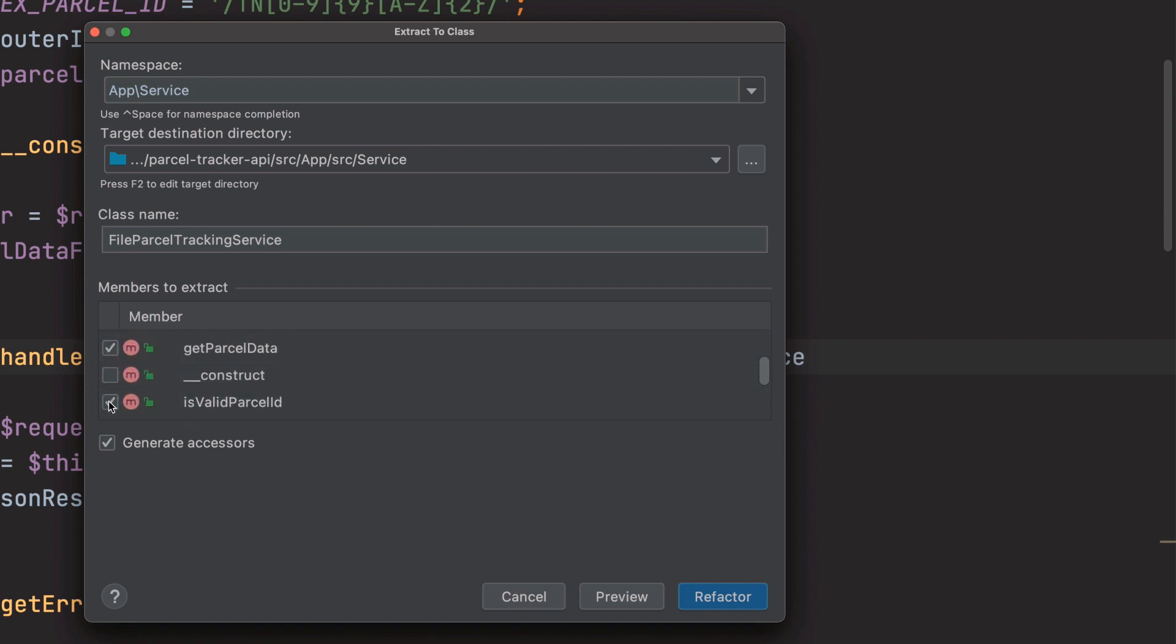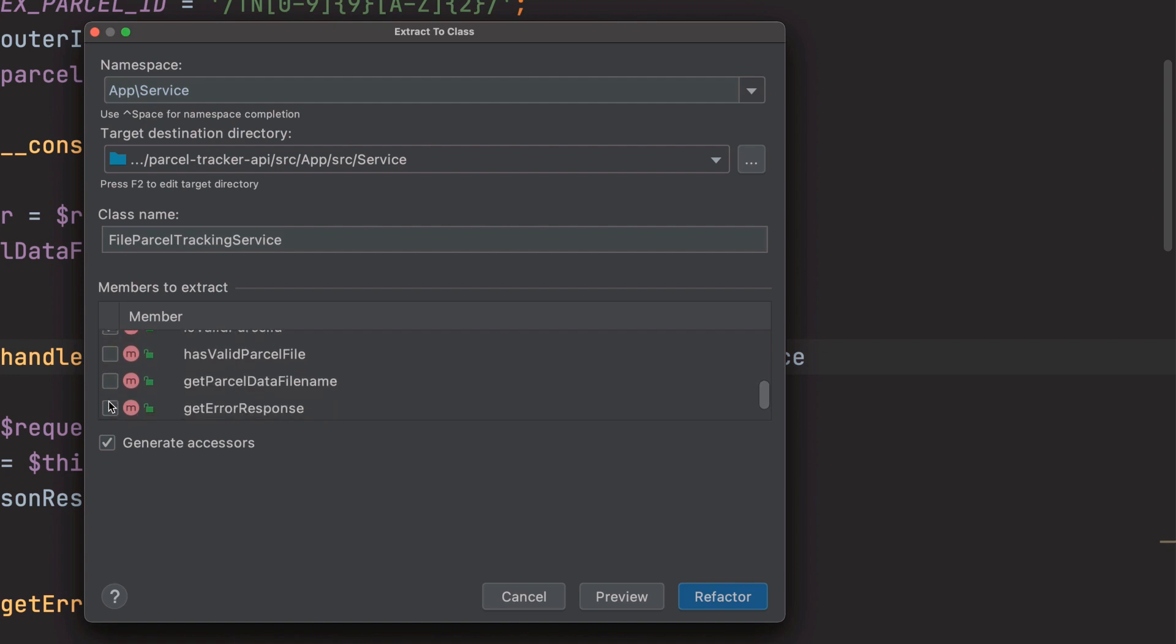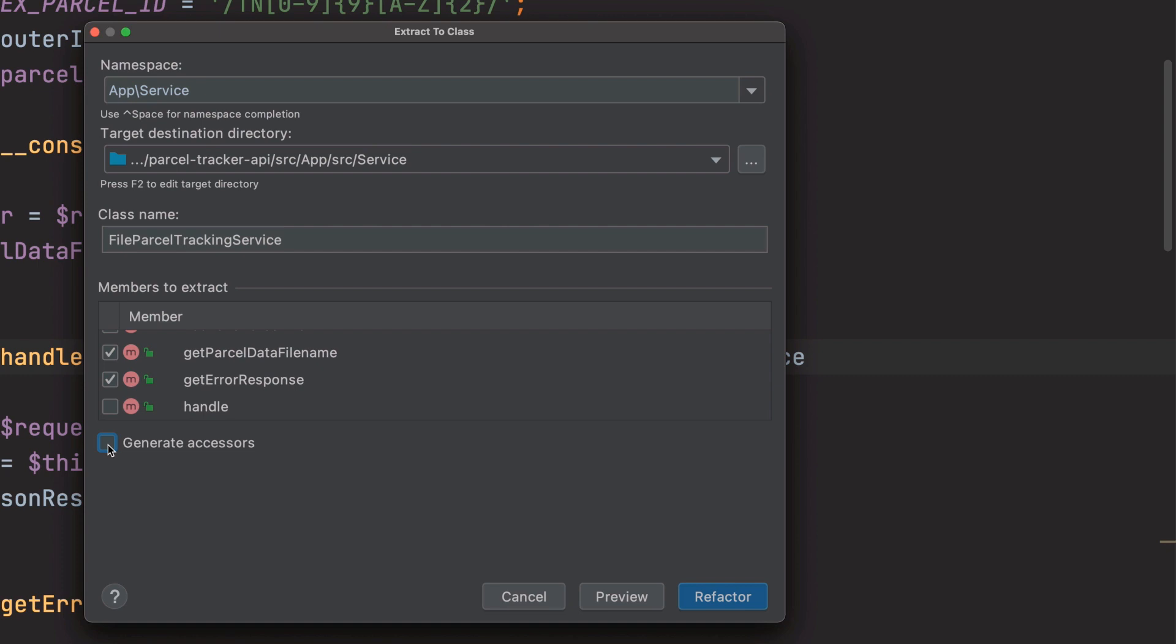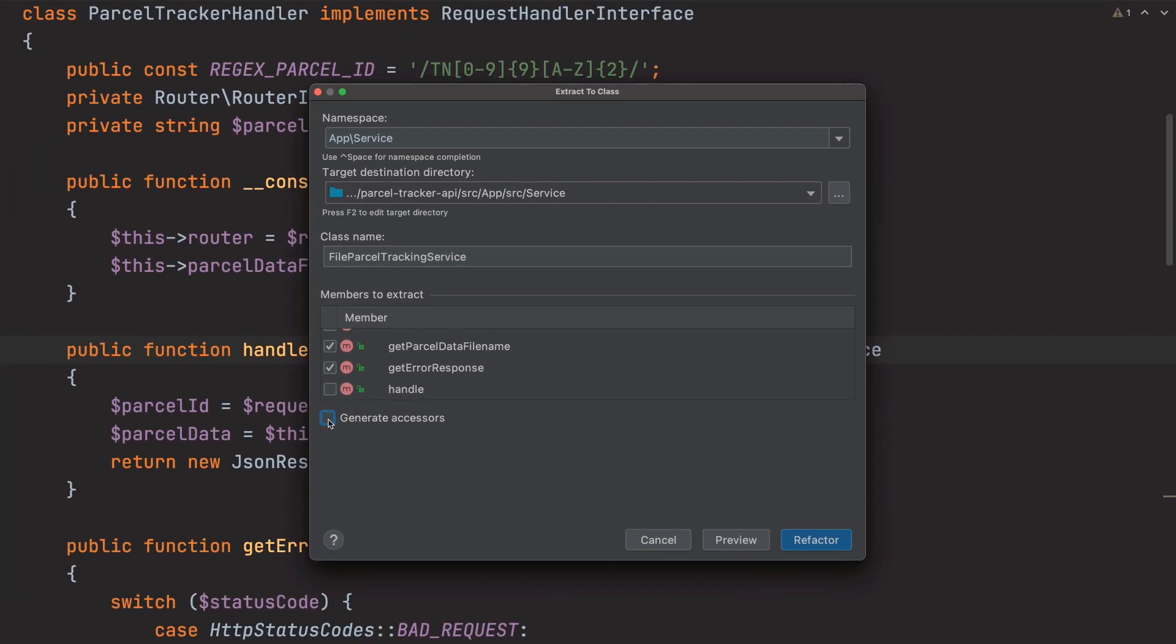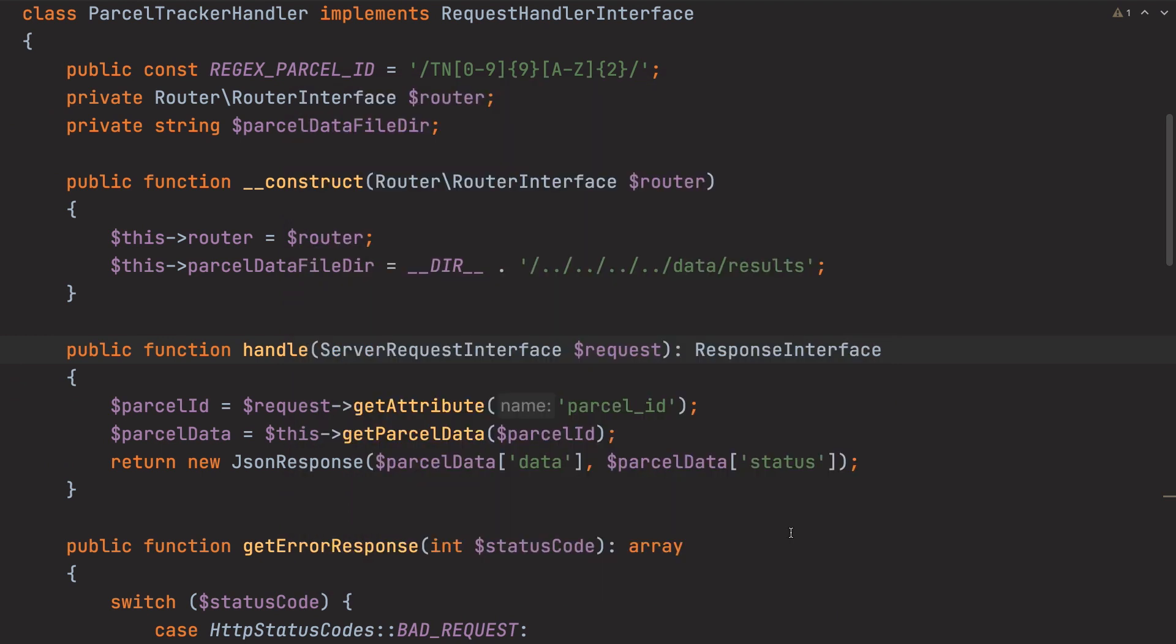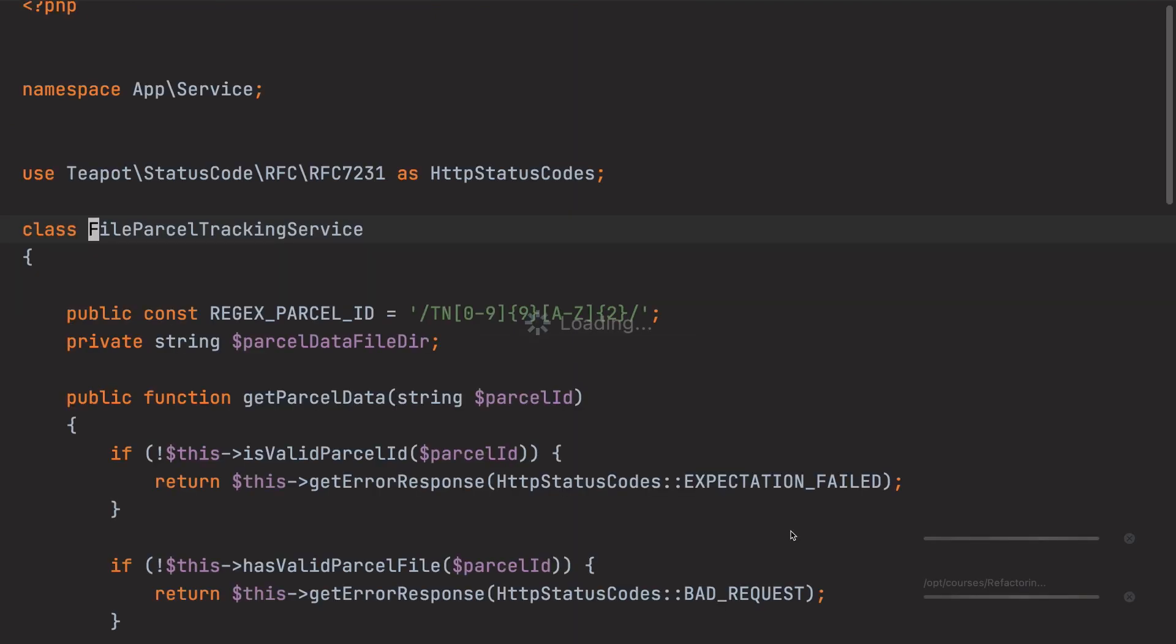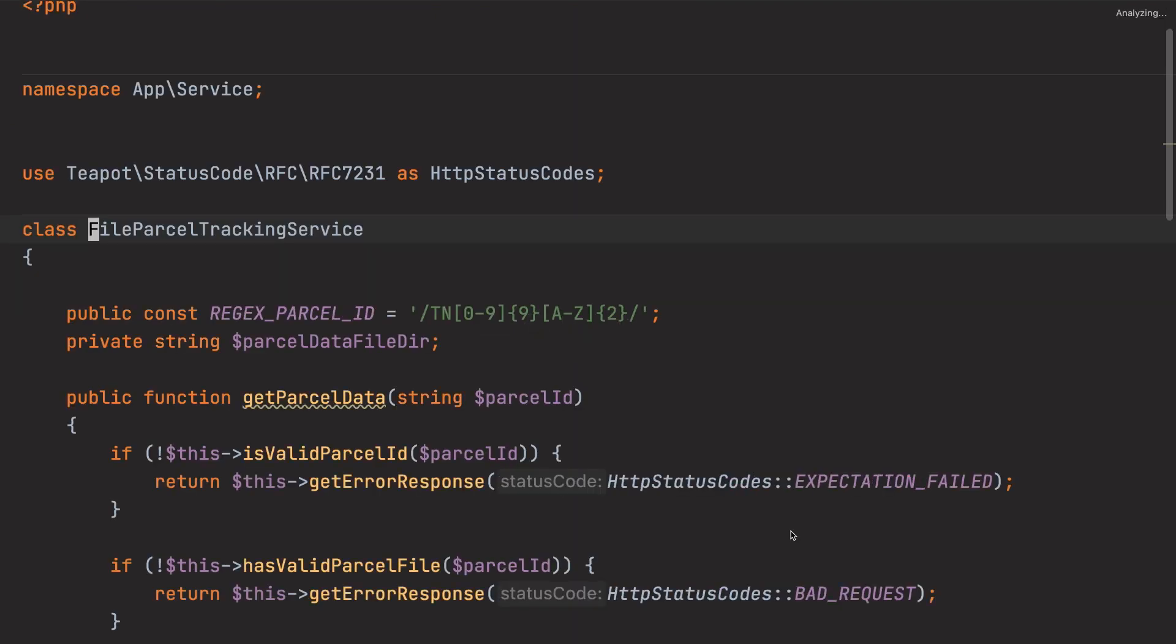Here I'm going to pick everything except for the router member variable, the class's constructor and the handle method. I'm going to uncheck generate accessors as this generates accessor and mutator methods otherwise known as getters and setters for the fields of the new class which aren't needed.